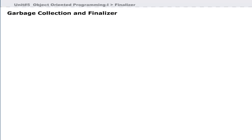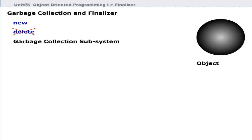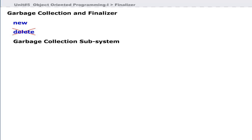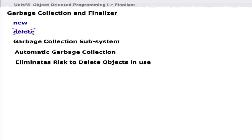When we create an object using the new keyword, memory is allocated dynamically and the object is physically created. Java's garbage collection subsystem automatically destroys an object when there is no reference to it, freeing the programmer from having to write code to delete unused objects. This also eliminates the risk of accidentally removing objects that may still be required by the program at runtime.